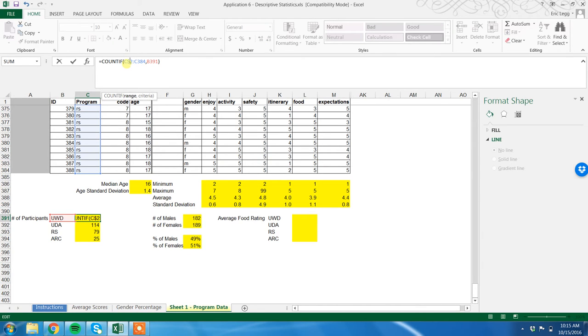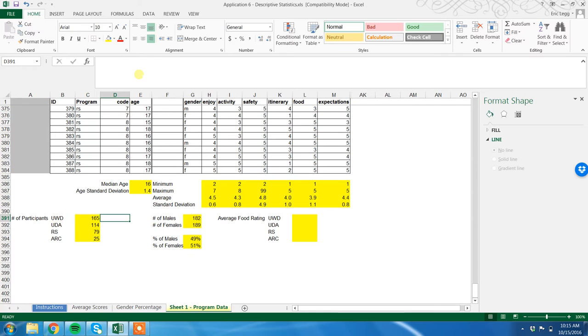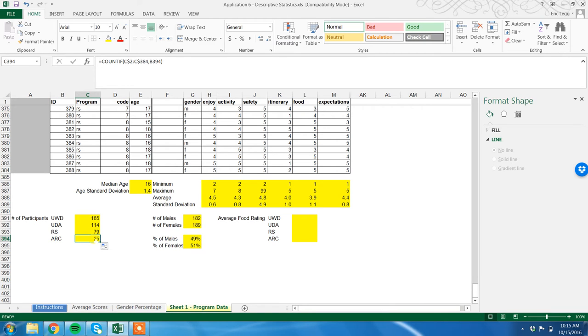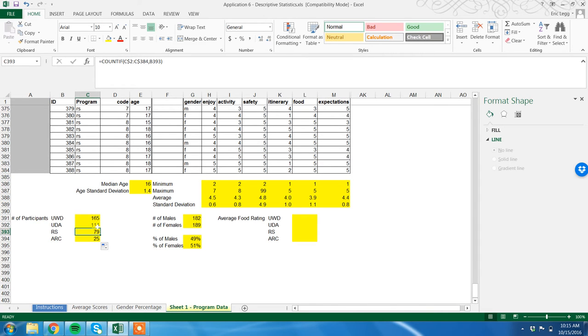And we want the 2 to always stay - remember the 2 changed to 3 when we dragged it down, we don't want it, we want it to stay 2. The 384 we want to change, we don't want it to be 385, 386, 387. So I can put a dollar sign in front of the 2, a dollar sign in front of the 384. I tab out. Now I will recopy this down. It's actually getting the same answers, and the reason for that is just a fluke of luck, quite frankly, and it's because there were no UDAs in the top cell, there were no RSs in the top. It was a total fluke, but now these are correct and I move on.